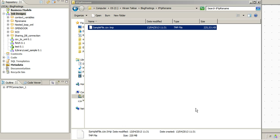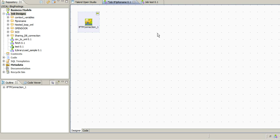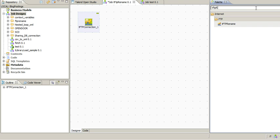Now how do we achieve this? How do we handle this in Talend Open Studio? I'll show you. First of all, I have created an FTP connection to the FTP server. Now to FTP a file we have to use the FTP put component.